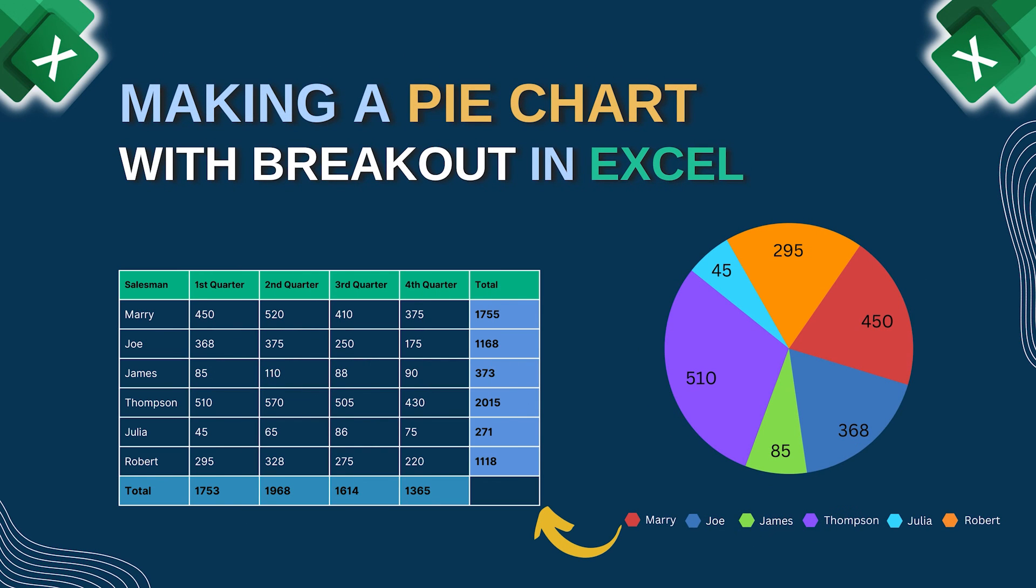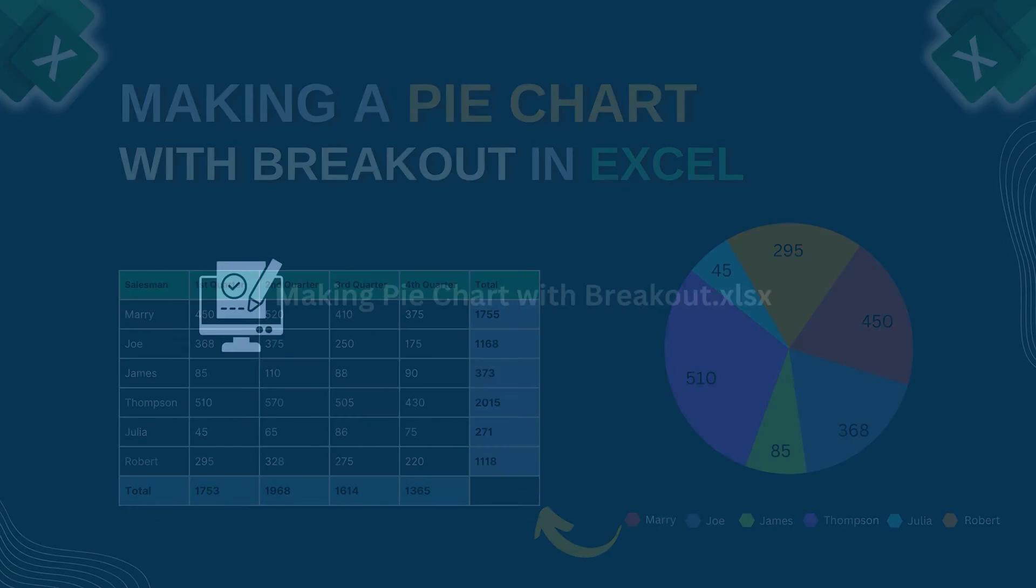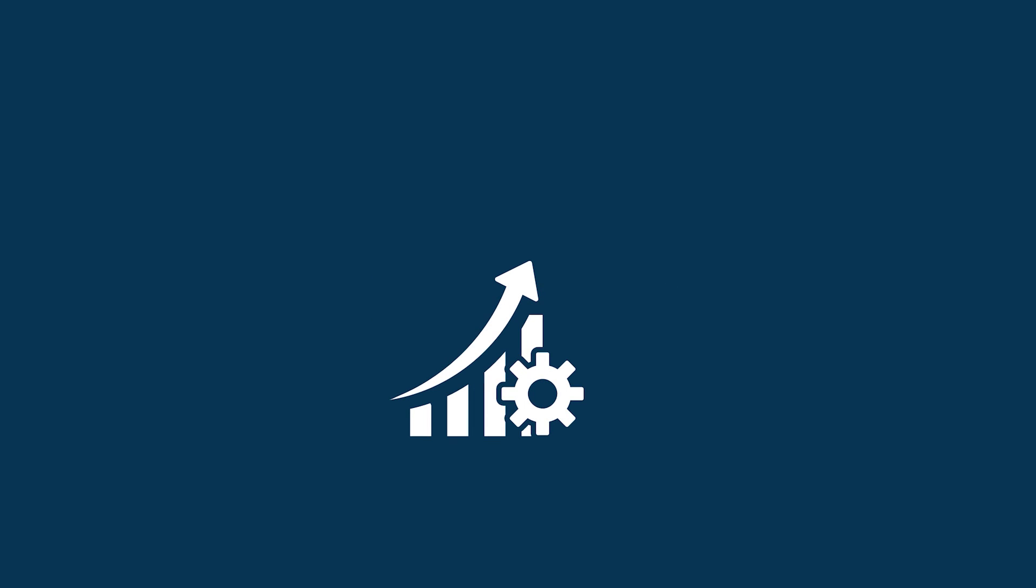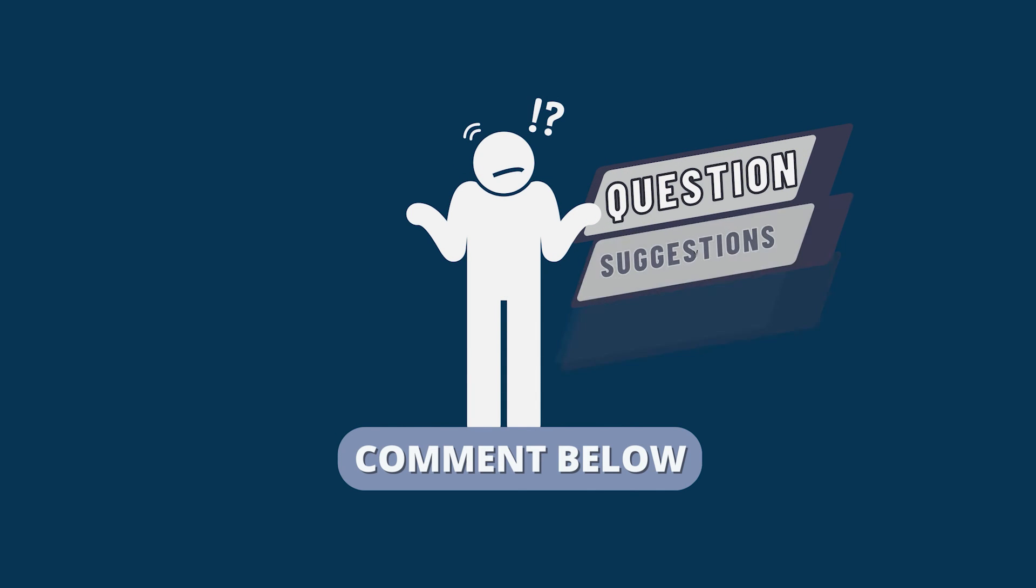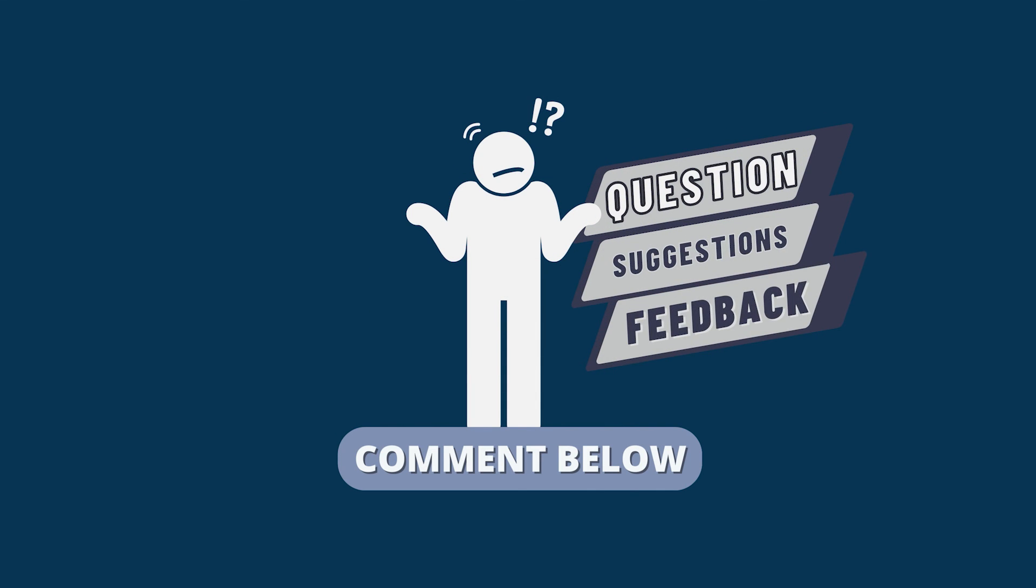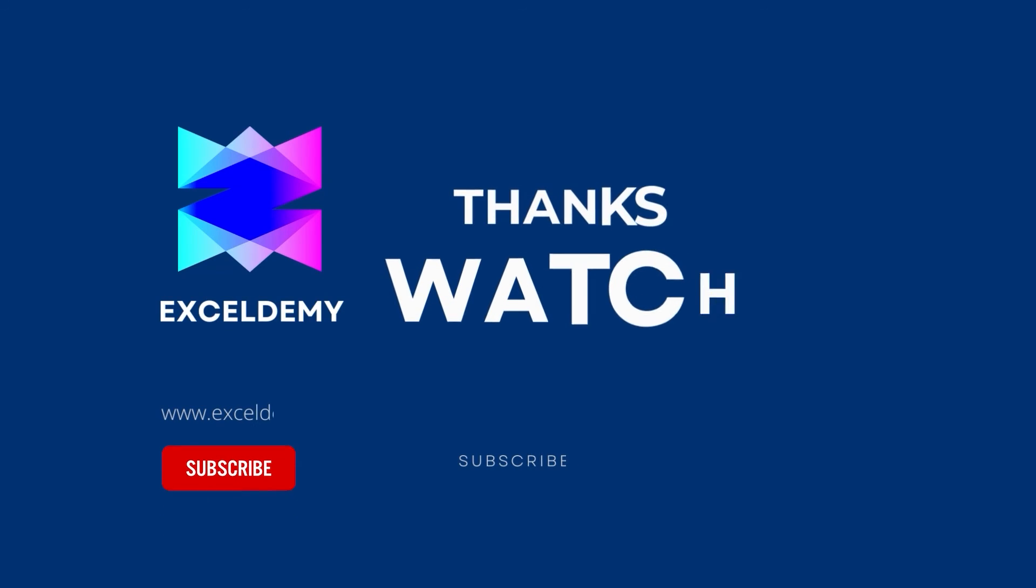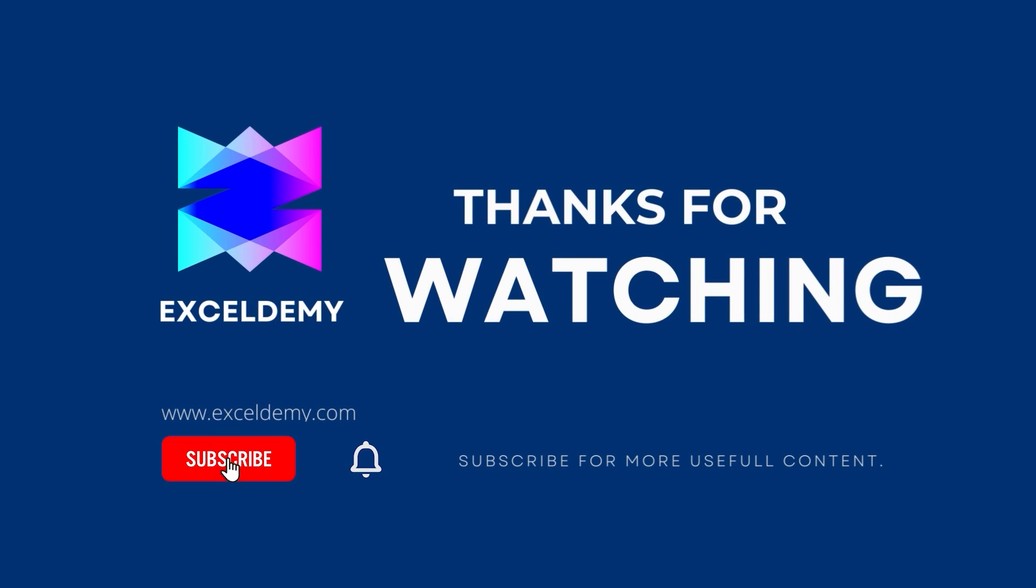I have demonstrated the step-by-step guide for making a pie chart with breakouts in Excel. You can download the practice workbook from the video description to sharpen your Excel skills. Feel free to leave any questions, suggestions or feedback in the comment section below. To check out our Excel blogs, you can visit exceldemi.com. For more content like this, make sure to subscribe to our channel. Thanks for watching our video. Bye!